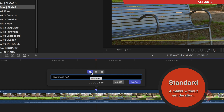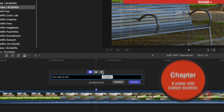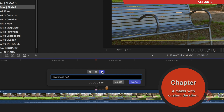But there is another marker that we can use for the creation of subtitles, and that is the chapter marker. When I select that, notice that my marker not only changed color, but it added a little pin. That pin is going to allow me to set the duration for this marker.